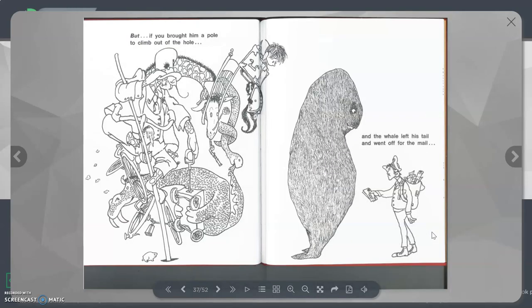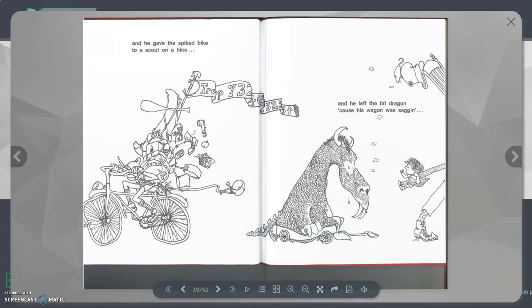But if you brought him a pole to climb out of the hole, and the whale left his tail and went off for the mail, and he gave the spiked bike to a scout on a hike, and he left the fat dragon cause his wagon was sagging.